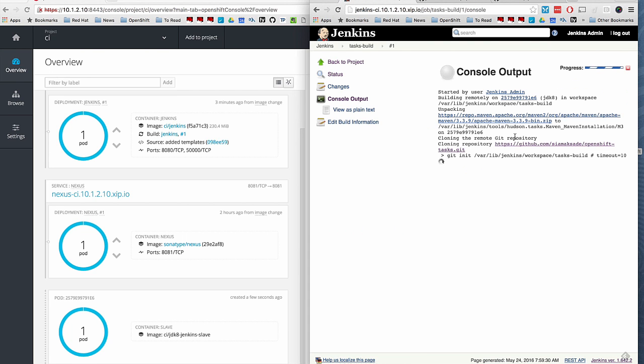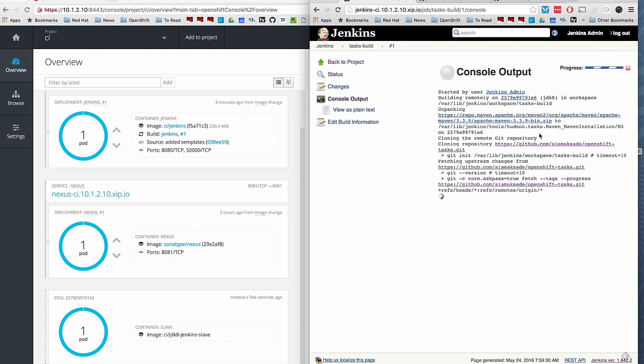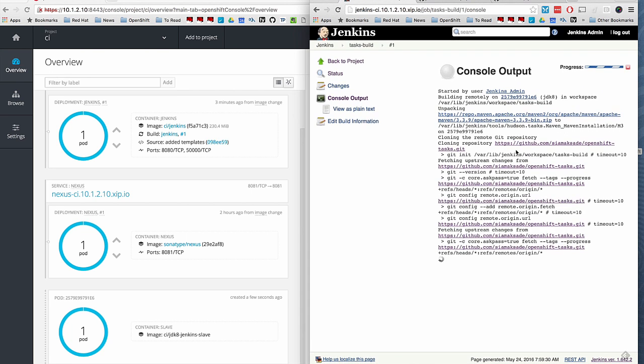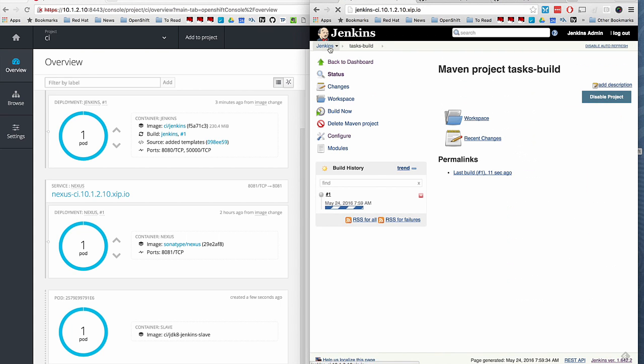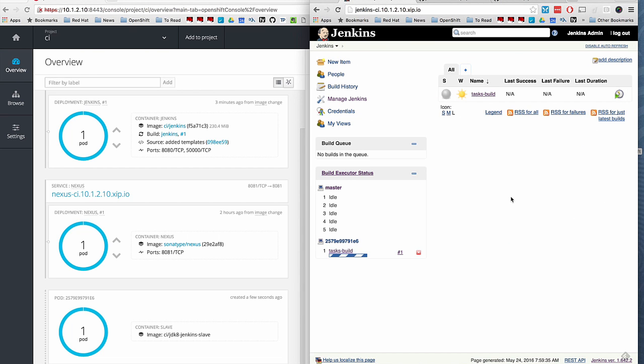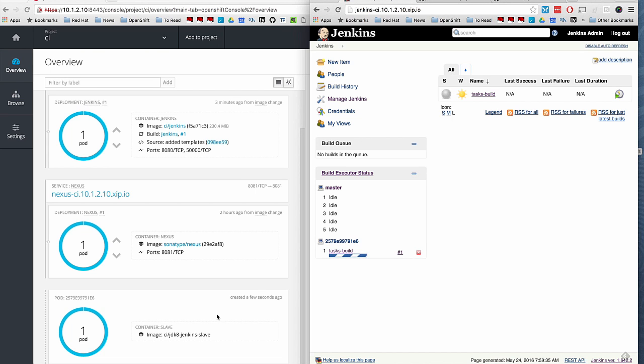It's a normal build. It's going to clone the source code. It's going to run the build. It takes a few seconds. Run the Maven build package. And after this is the success, it's going to remove that pod.